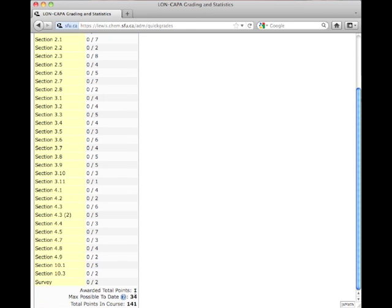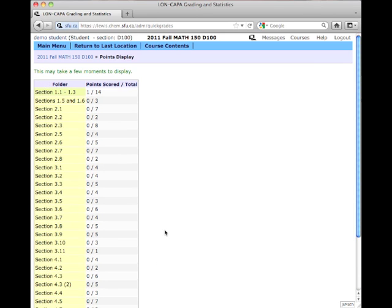Down at the bottom, I can see what my point total is out of the course point total. If you notice that you got one right or maybe a few wrong, there's still plenty of points to be awarded in Section 1.1 to 1.3.